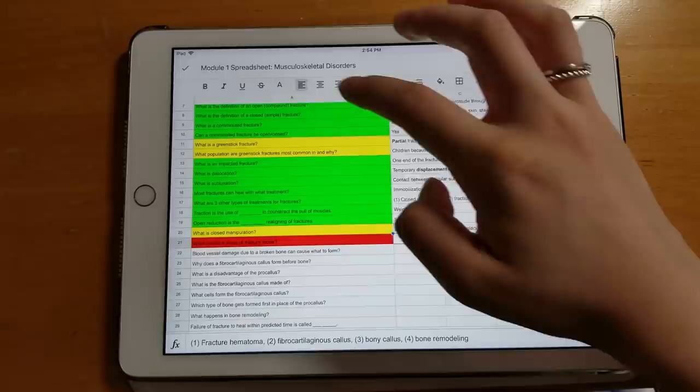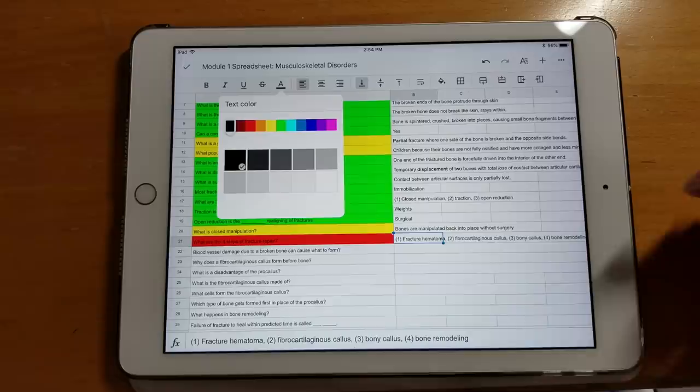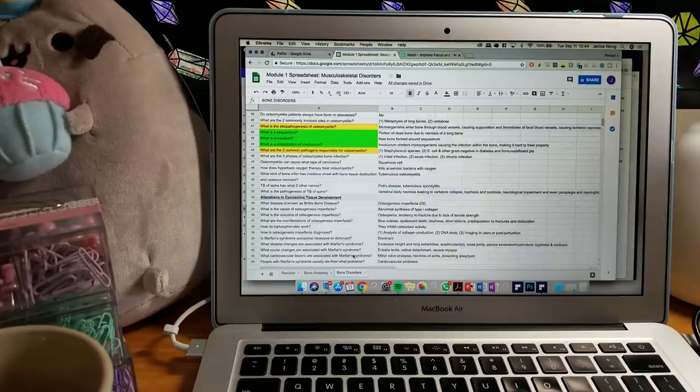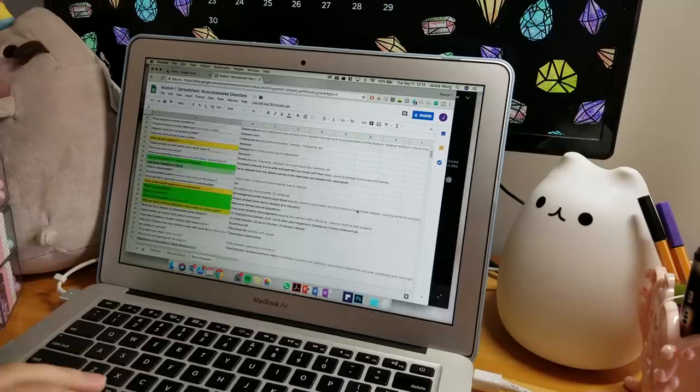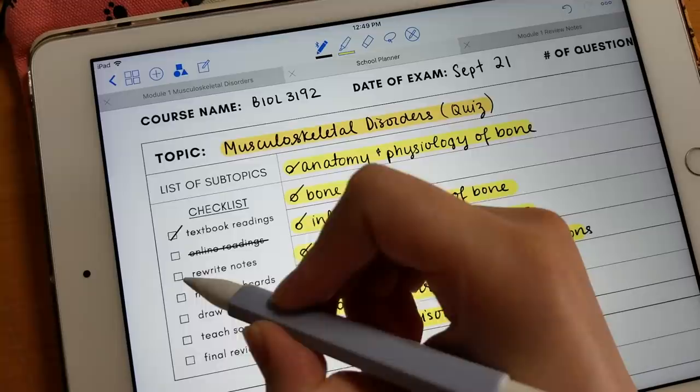So by constantly recalling the answers to these questions, you are solidifying that information in your head and you will never, ever, ever forget it. It's basically like flashcards, but in a more condensed spreadsheet. So you don't have to keep flipping cards over and over again, which I personally prefer. It'll take me about 30 minutes to an hour to go over the spreadsheet every day, but it really depends on how many questions you have on there.